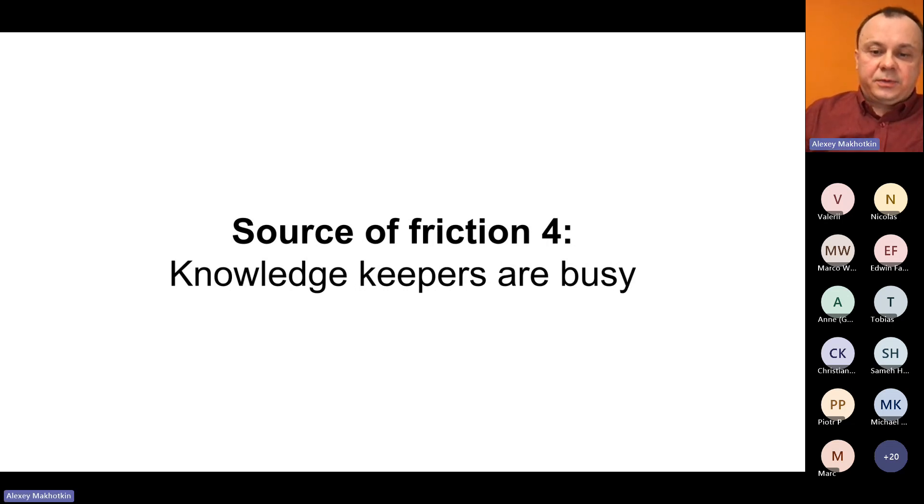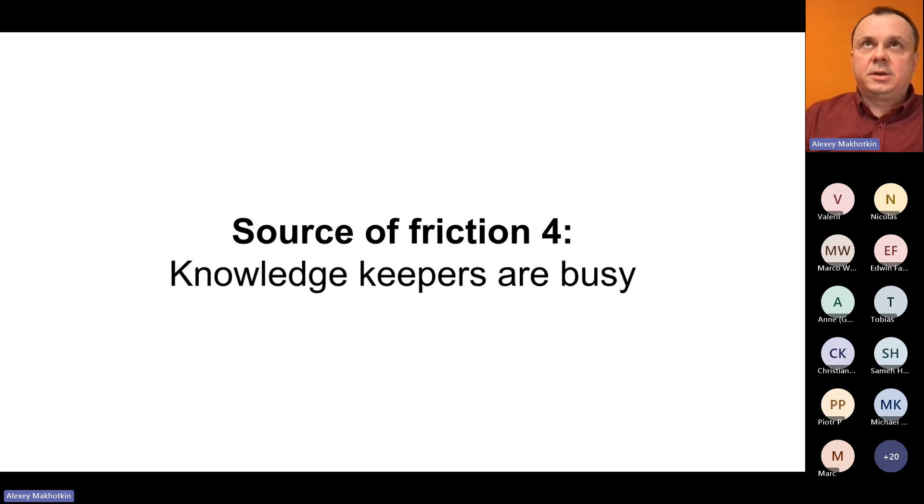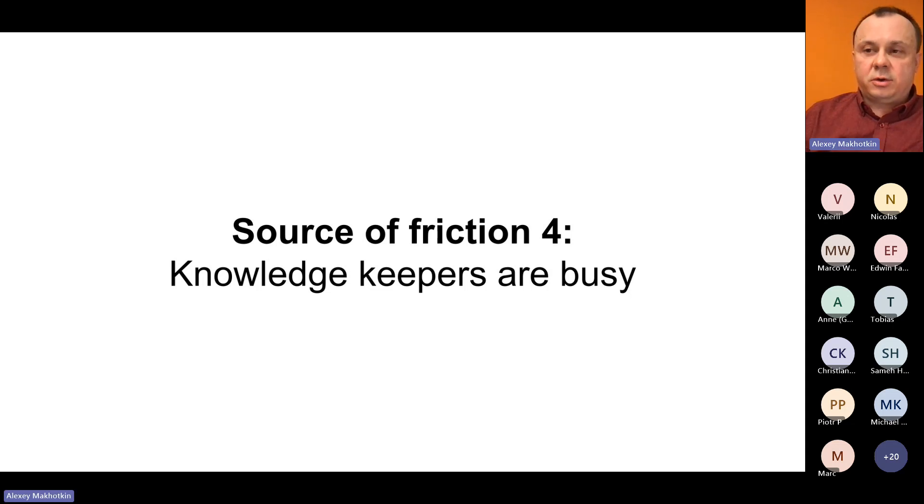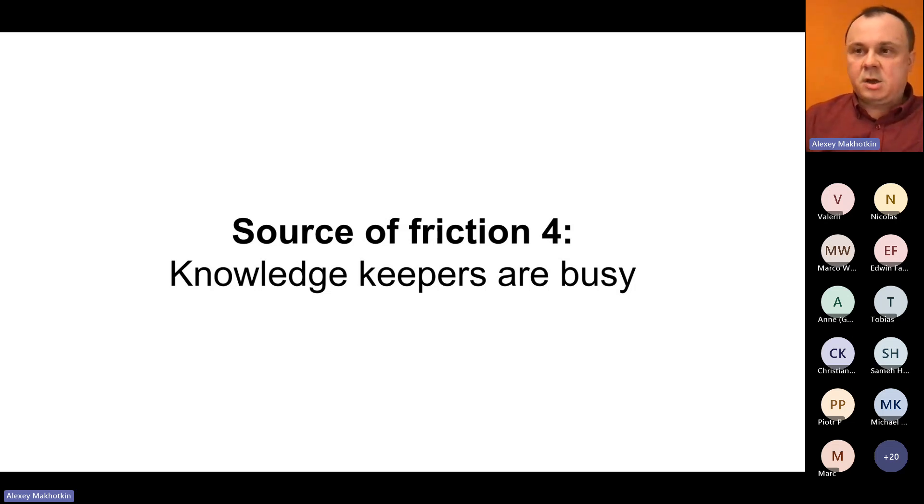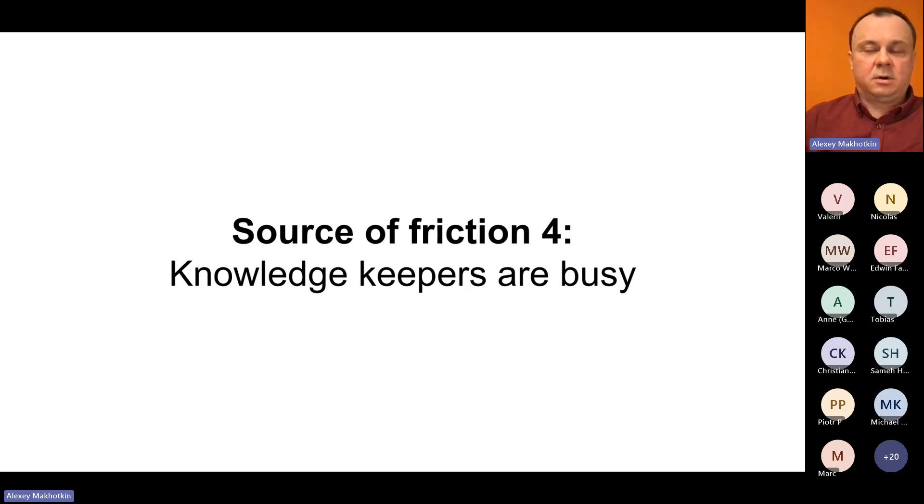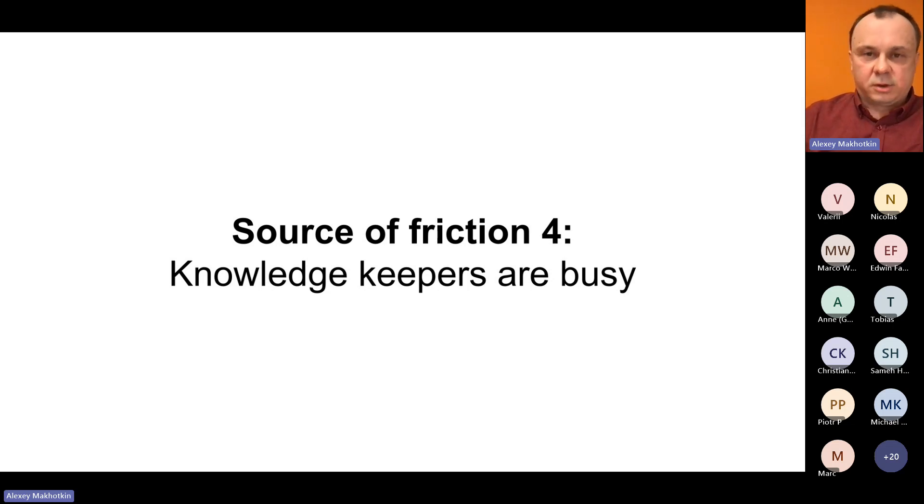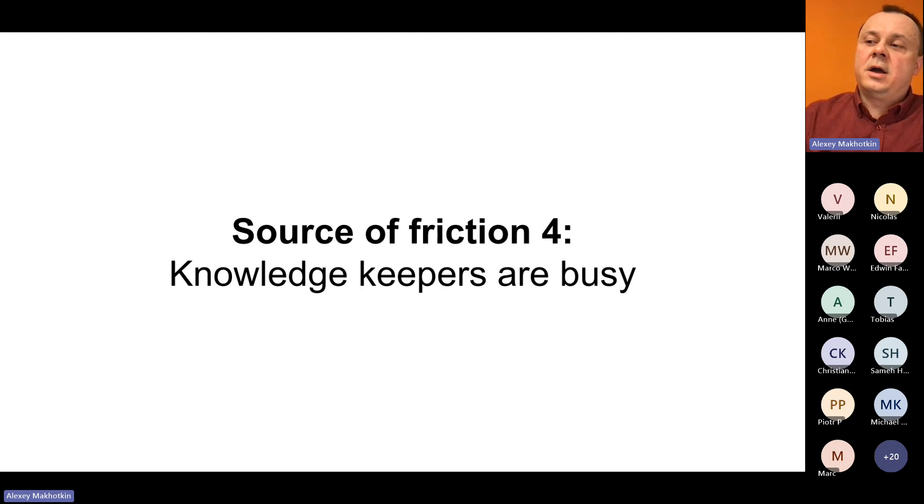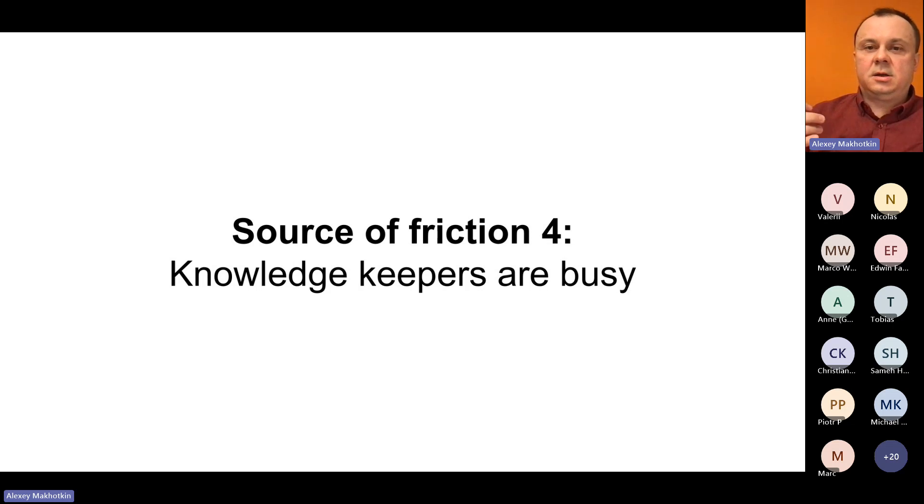Lots of company knowledge is accumulated in the heads of people. You can talk to those people and they'll tell you everything you need to know. But the problem is that those people are usually busy. You can schedule the knowledge transfer meeting right away. You have to wait for a couple of days. This is also a source of friction. And this is also a reason why the time to first results is longer than it could be.